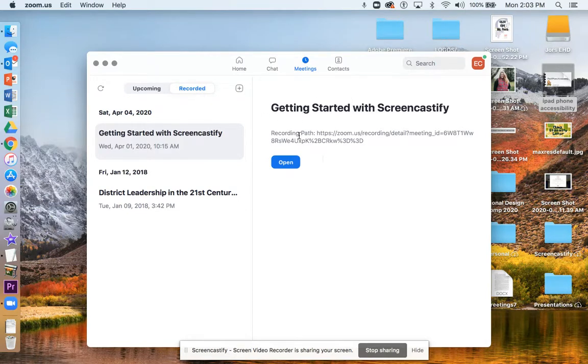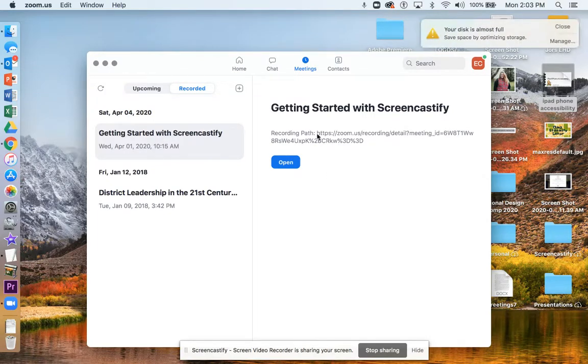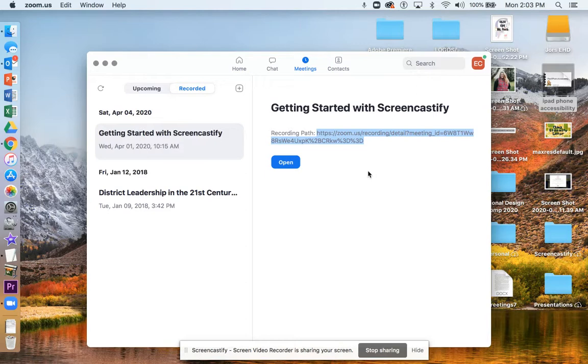And right here you'll see all the webinars or Zoom rooms that I recorded are going to be listed right here. So here, as I highlighted, is your recording link URL.